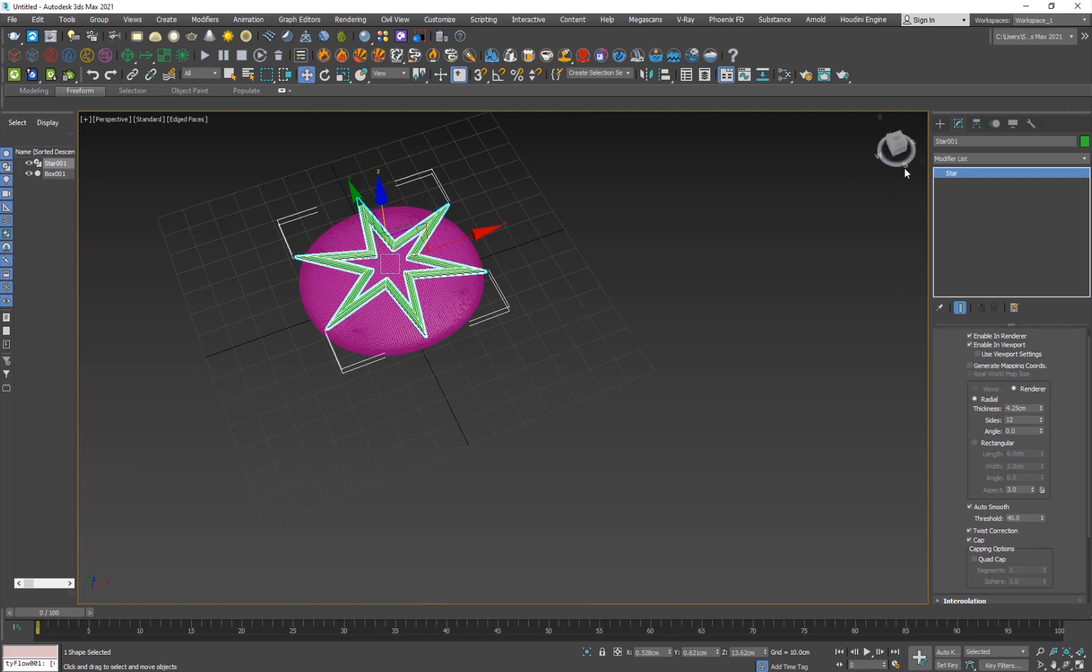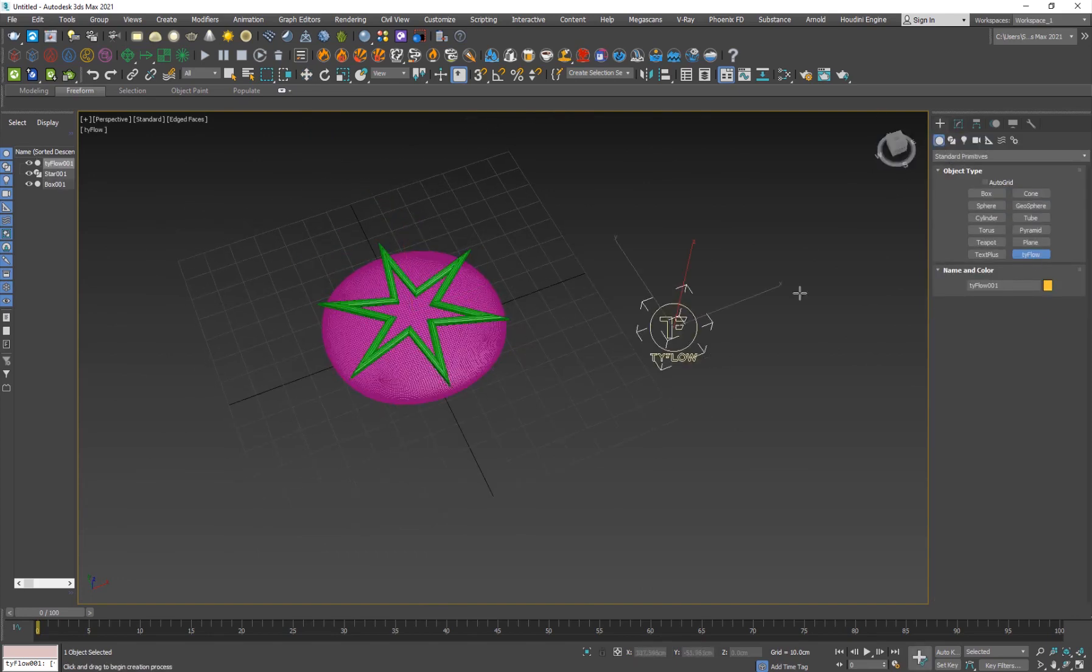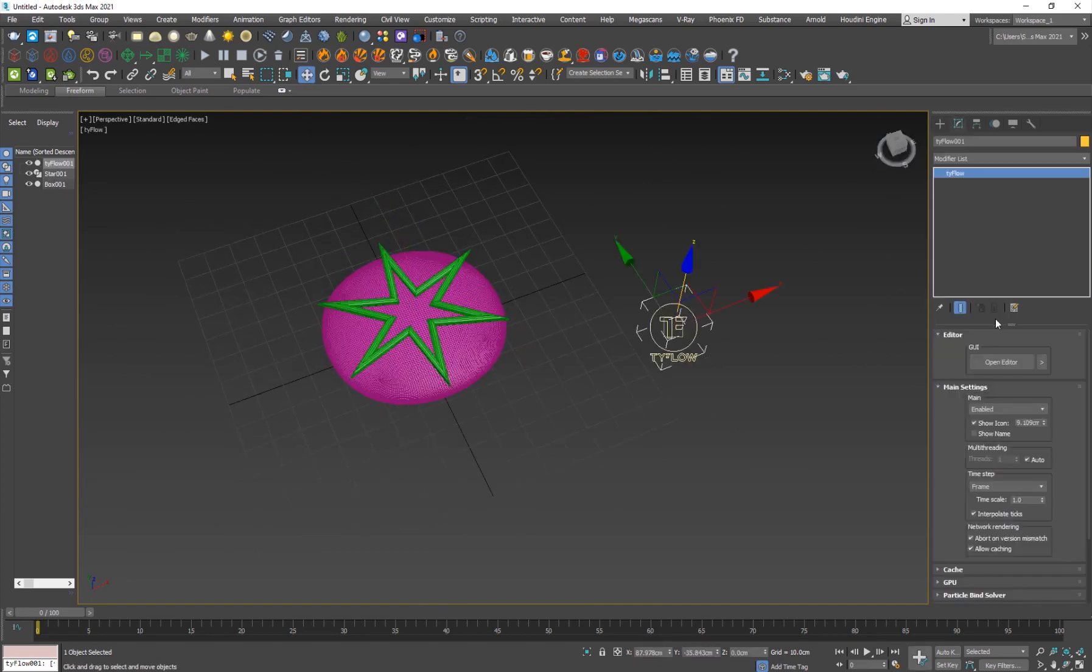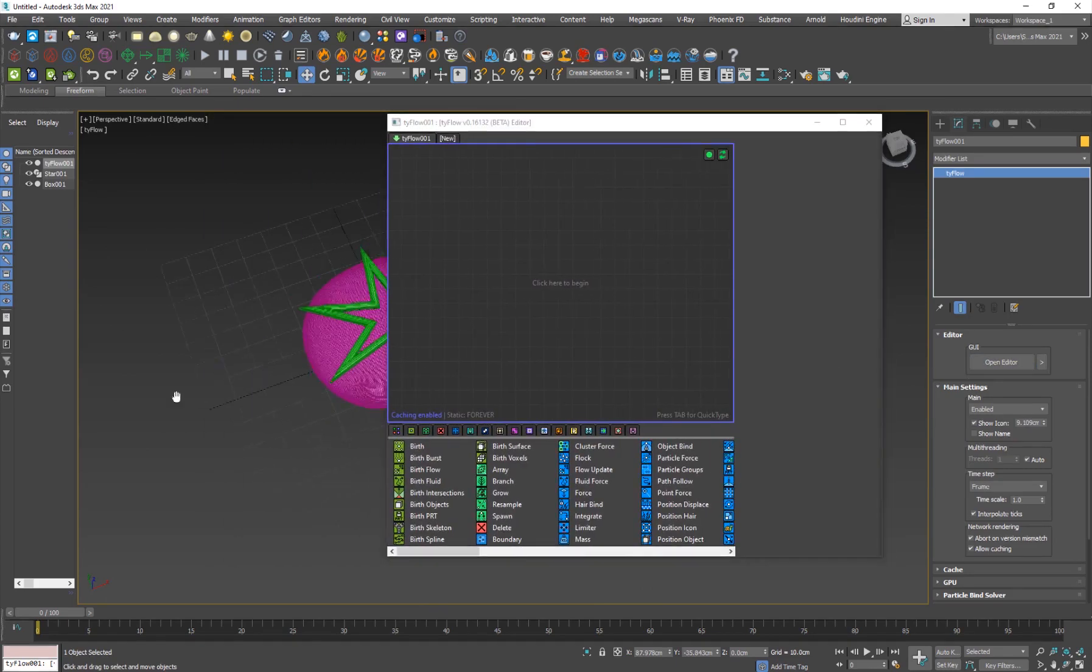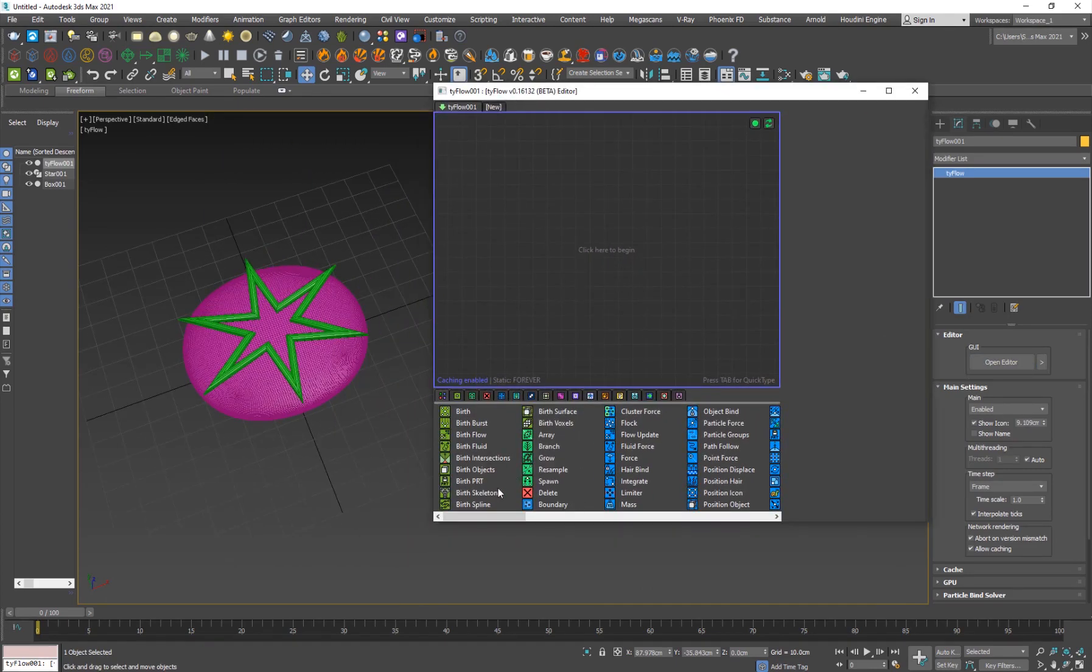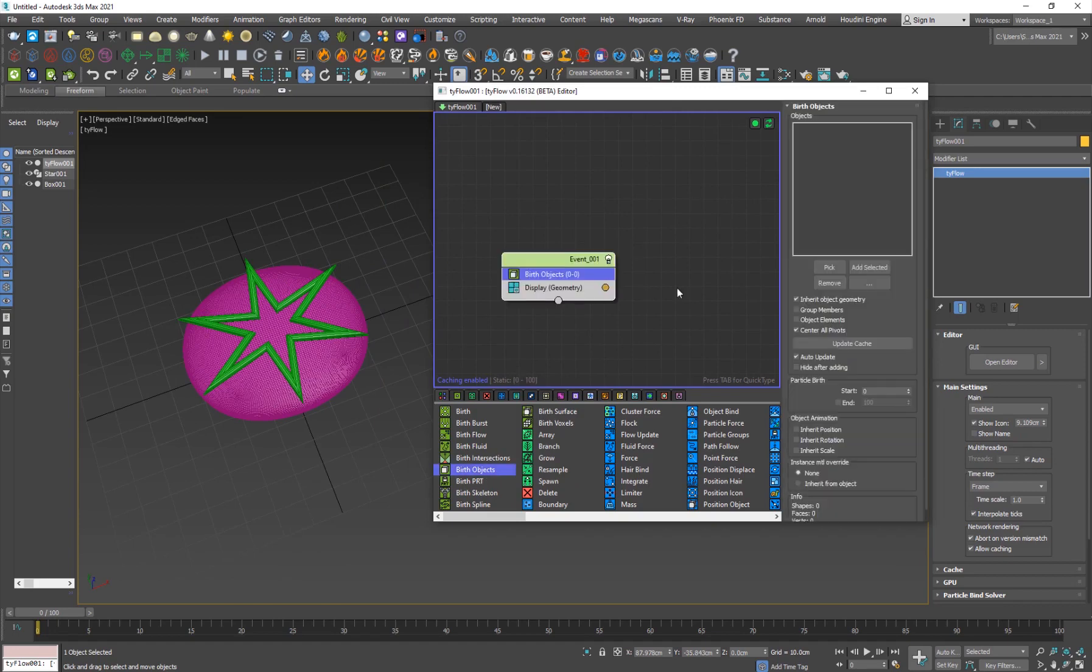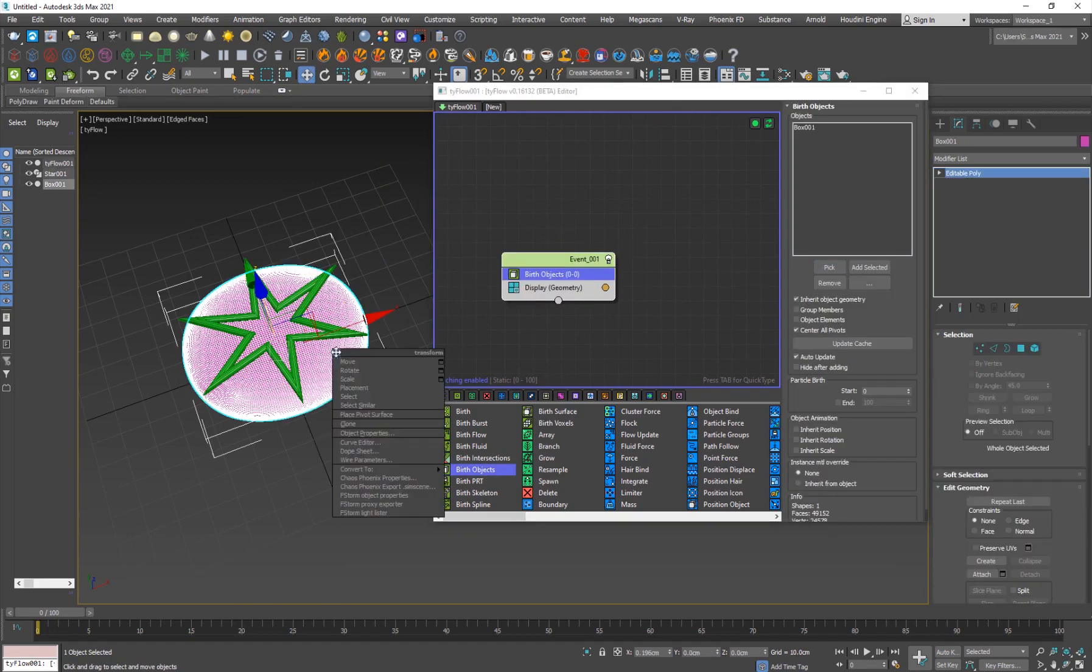I'll give it some thickness just like that and I'll move it up so the cloth is going to collide with this and take the shape. I'll just move it up a little bit.